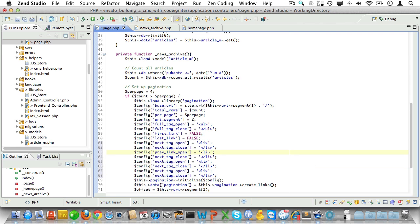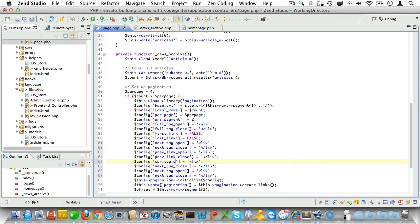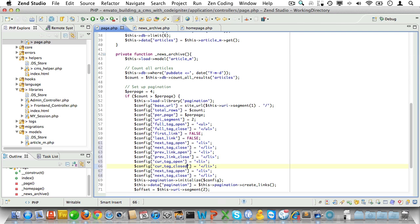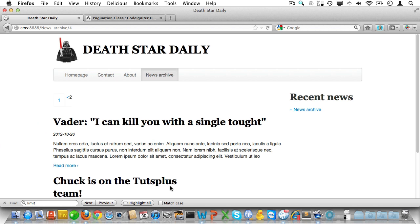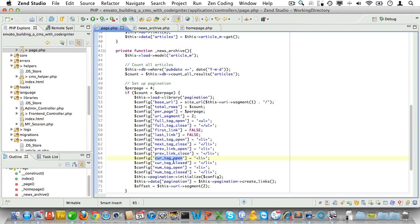Now let's see. prev_link_open and prev_link_close. cur_tag_open and cur_tag_close. num_tag_open and num_tag_close. And that should be it. Let's check. No, that doesn't look good at all. There's a problem with the current tag and with the previous tag I think. So let's fix that.